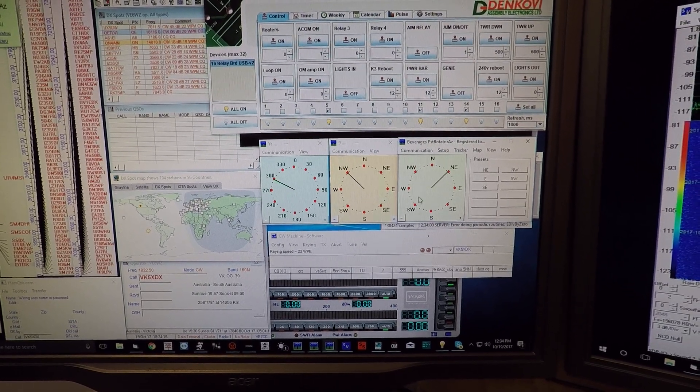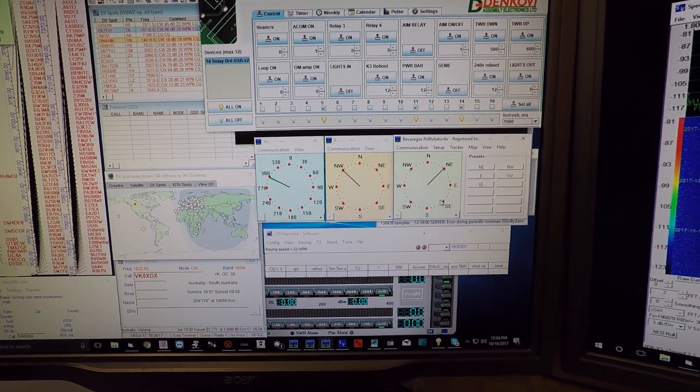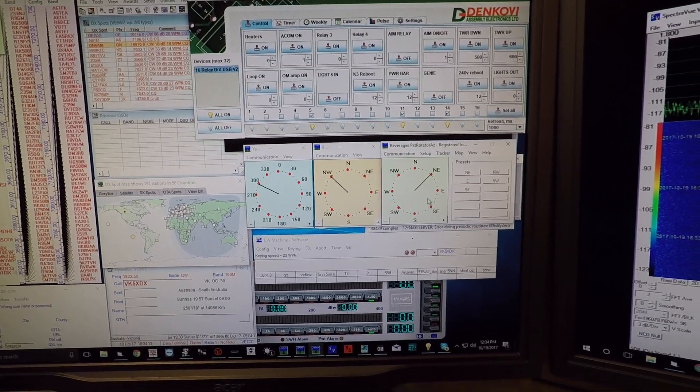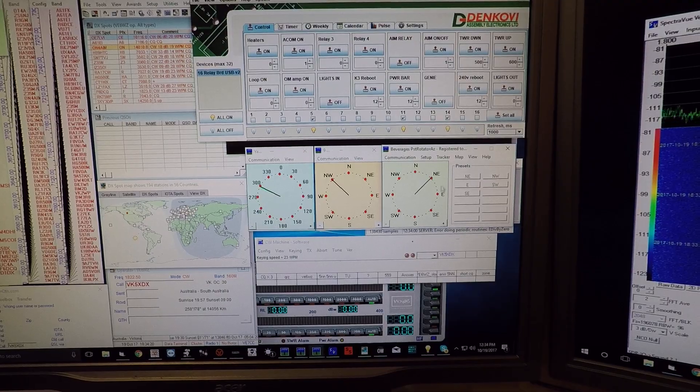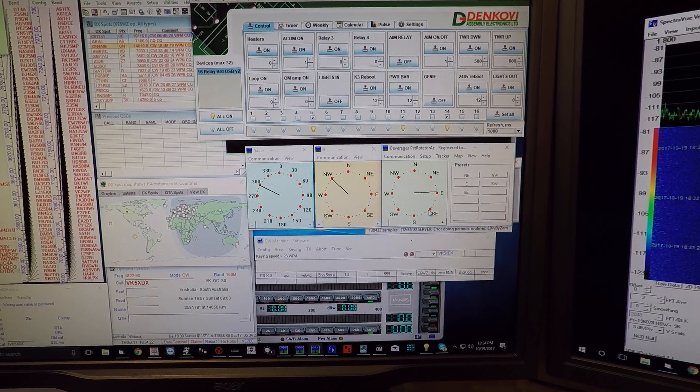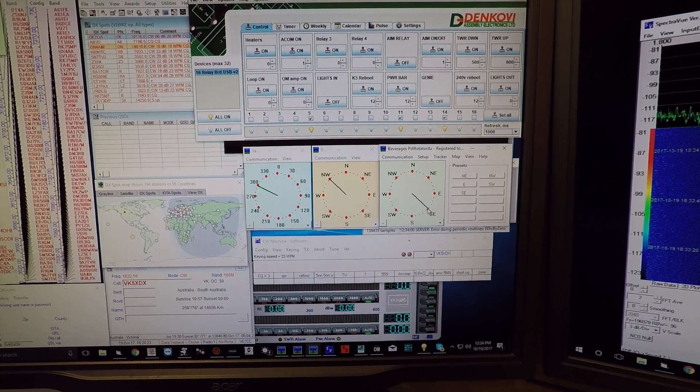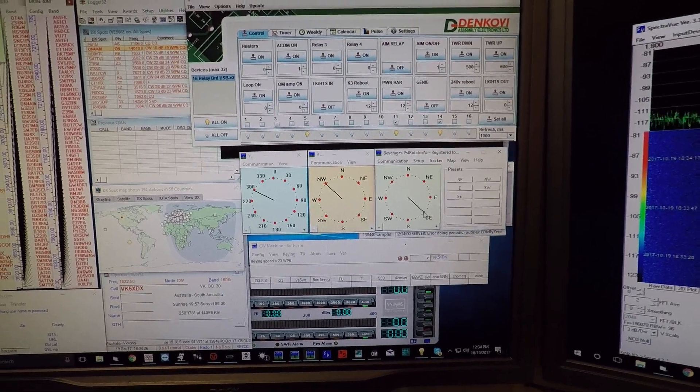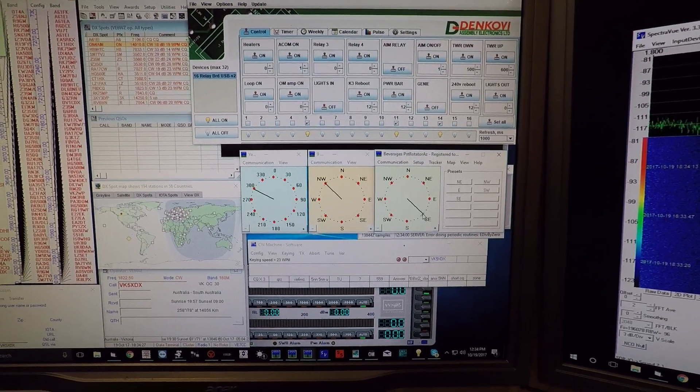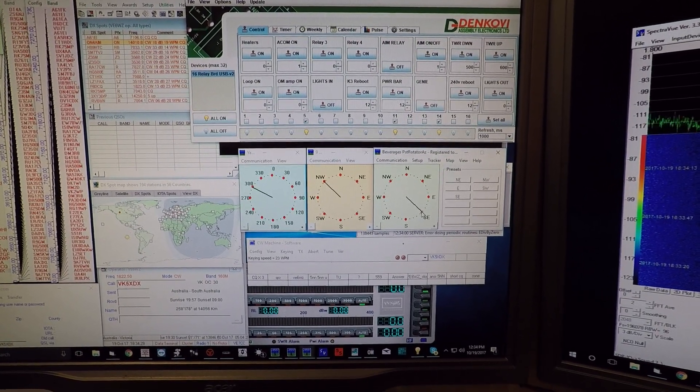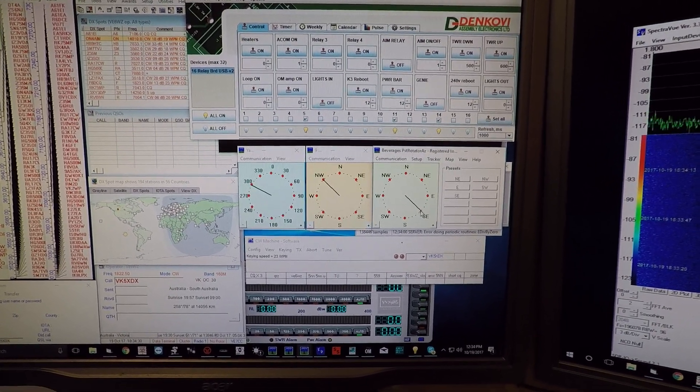To the right is the beverage control panel. I have all of the compass headings here and all I do is switch it, and that automatically switches direction. The way that works is the PST Rotator program has built into it the software to communicate with relay controllers.